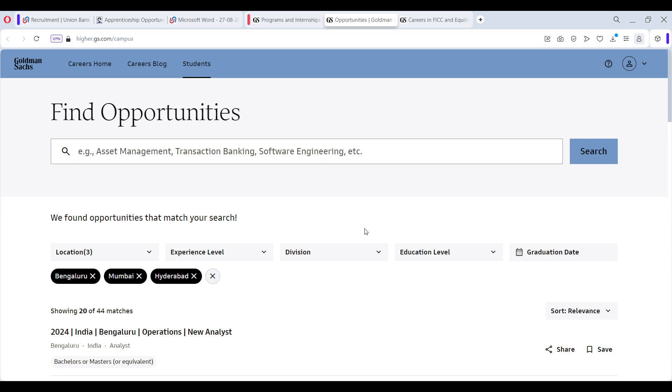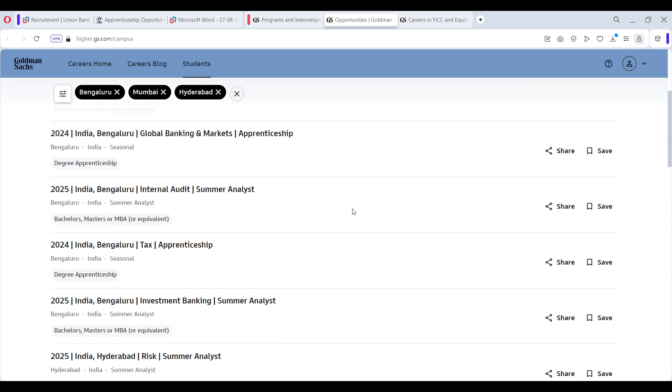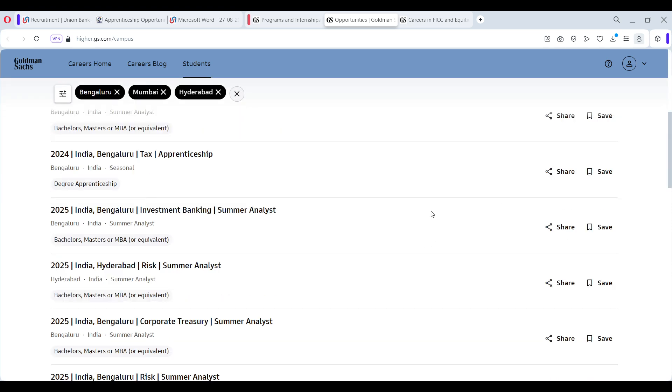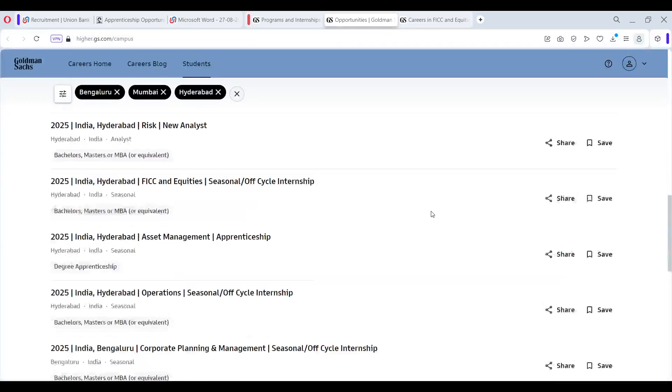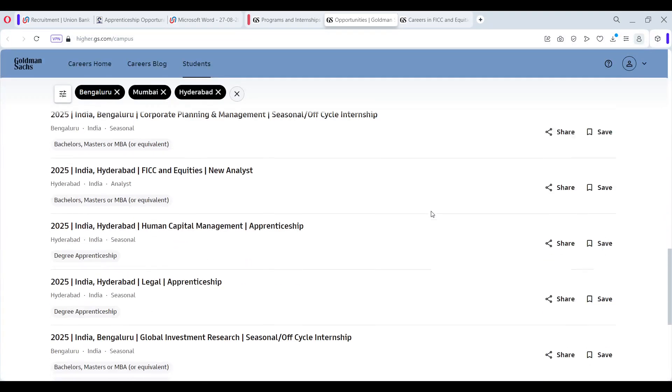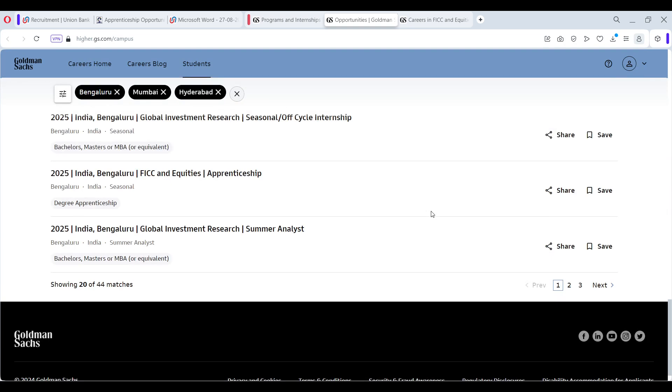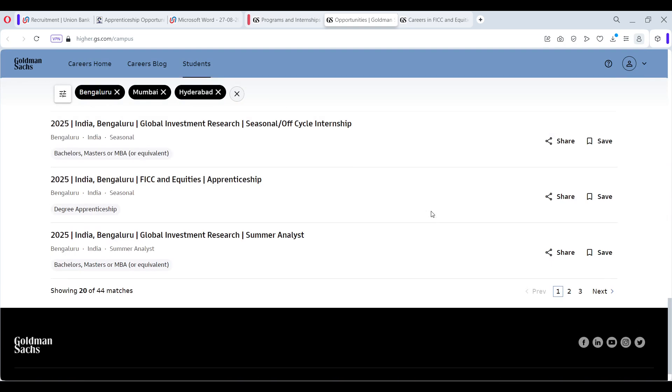Now once you get into Goldman Sachs, the life is very different. Go to the different profiles. It is in tax, investment banking, risk, corporate treasury, and so on. Total 44 positions.